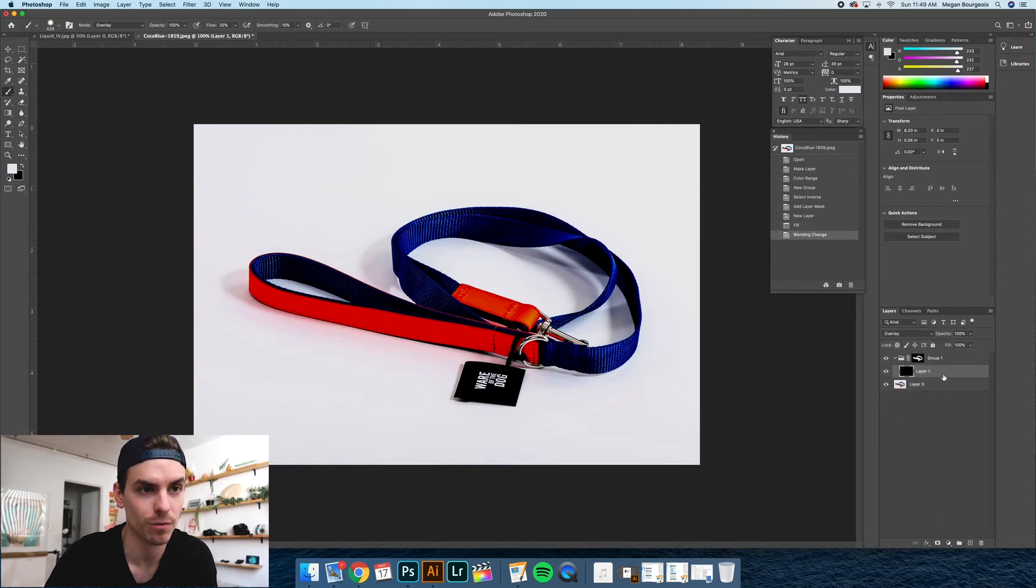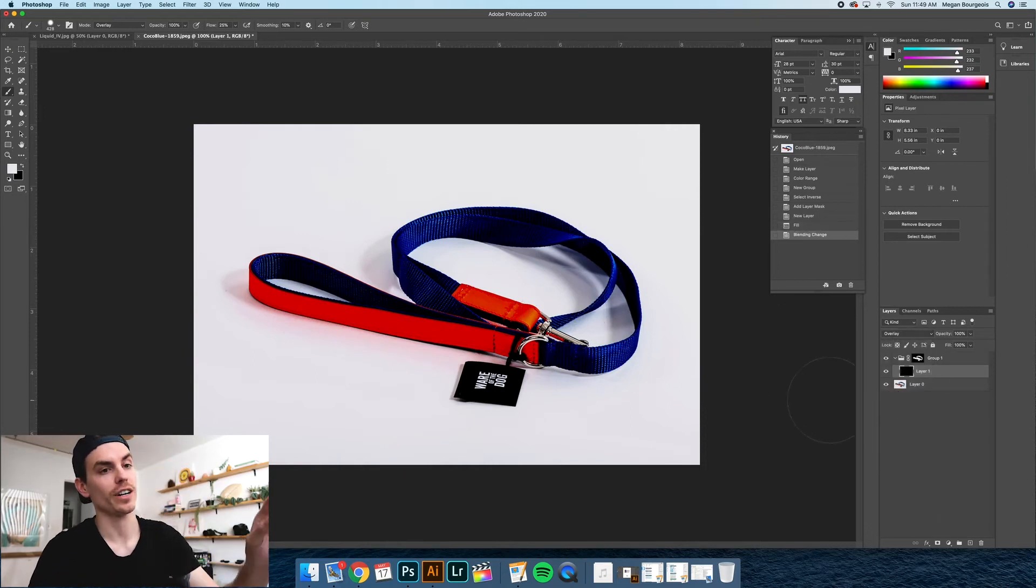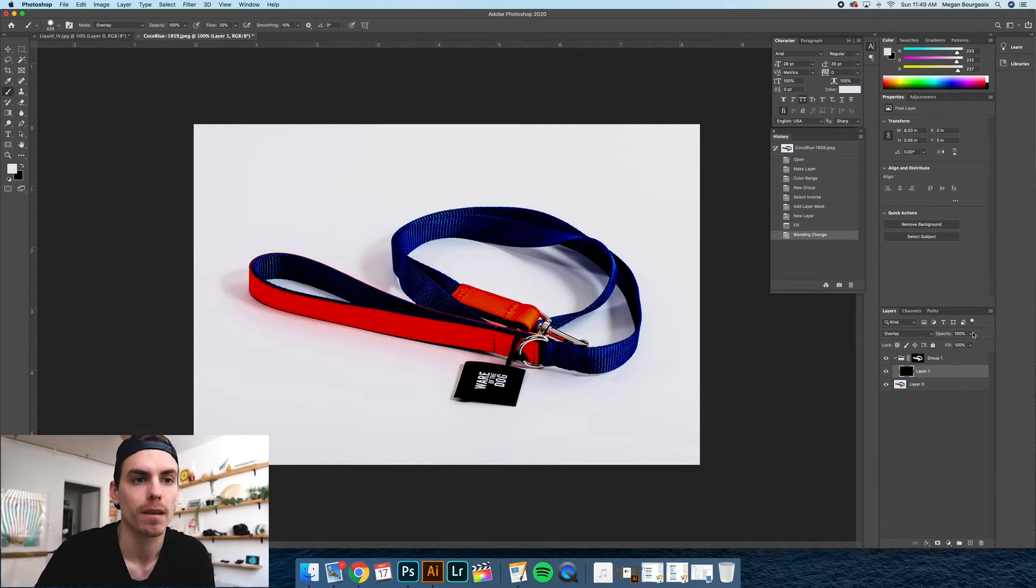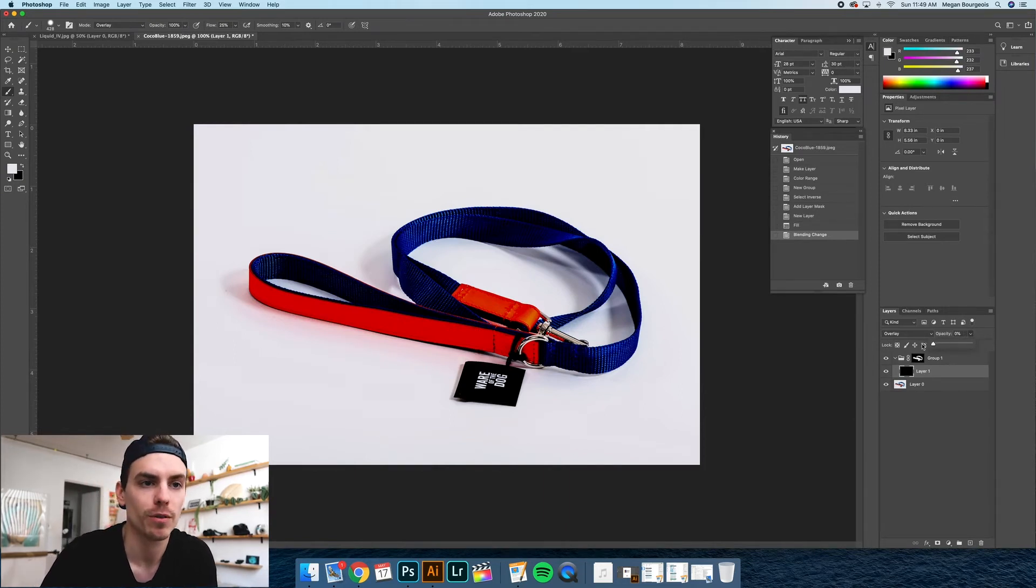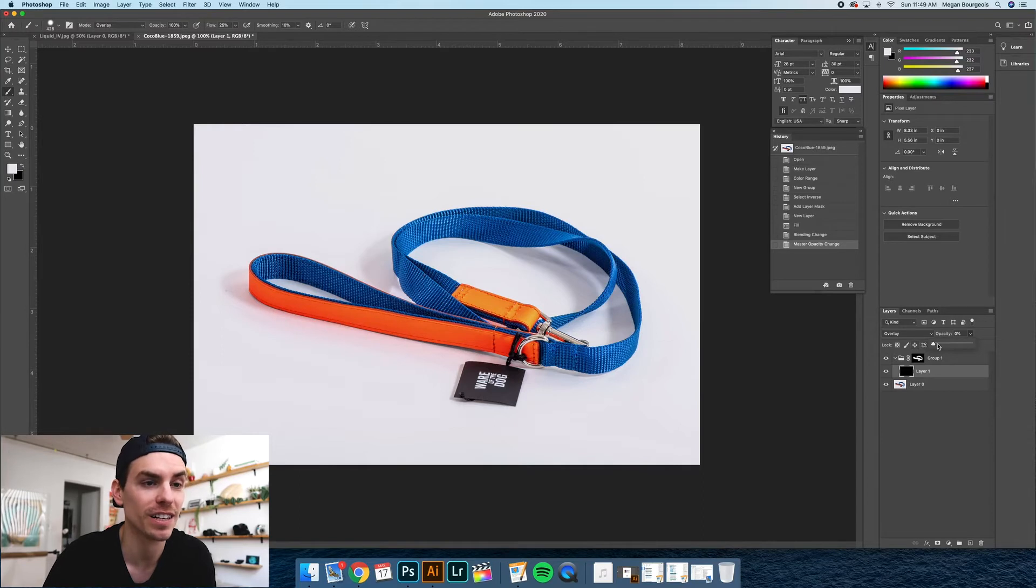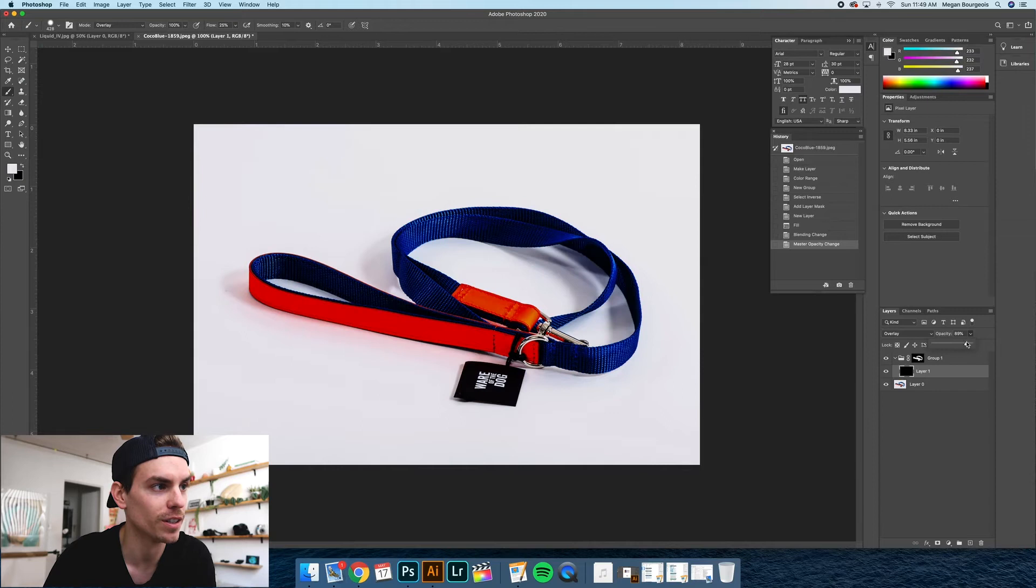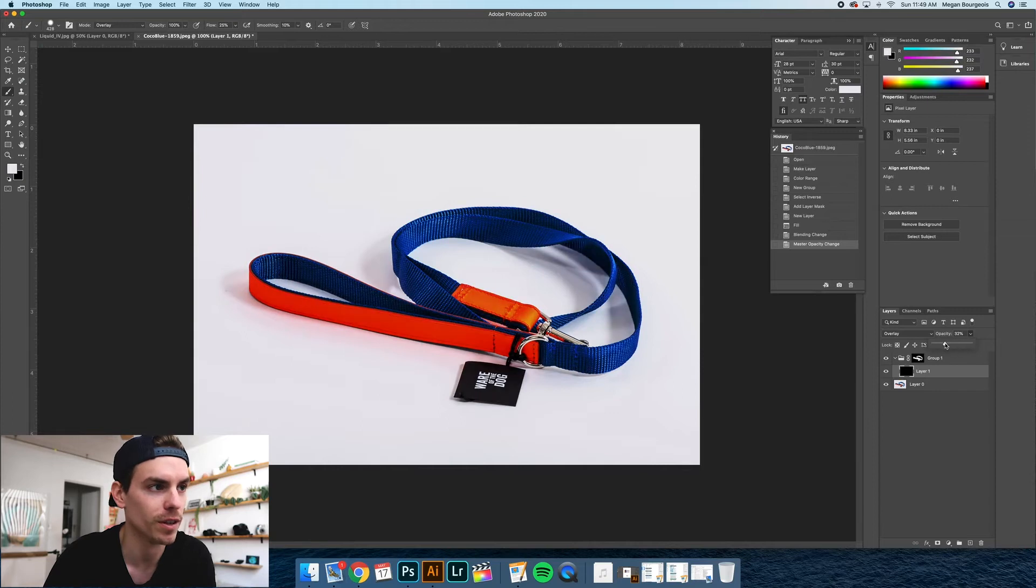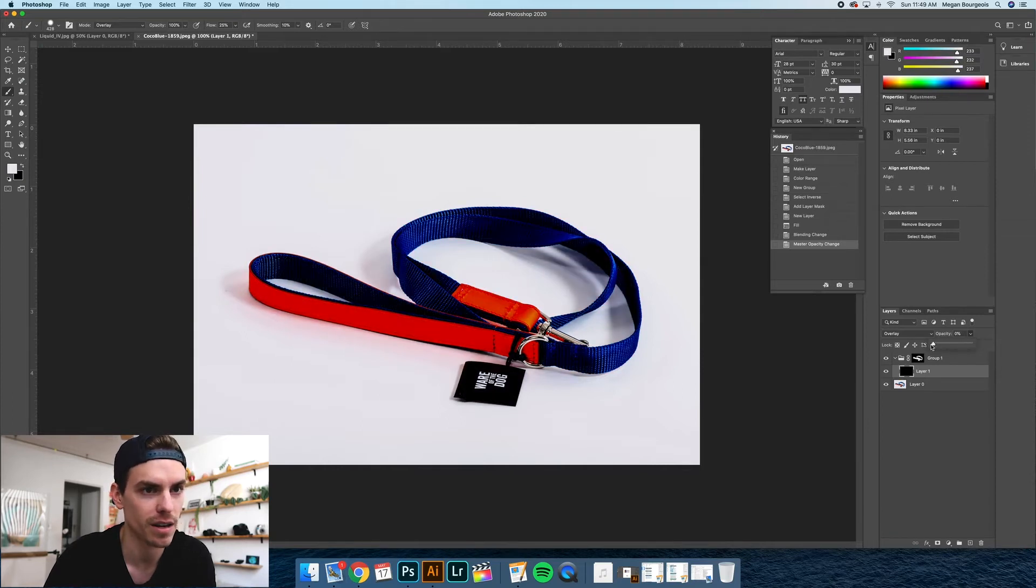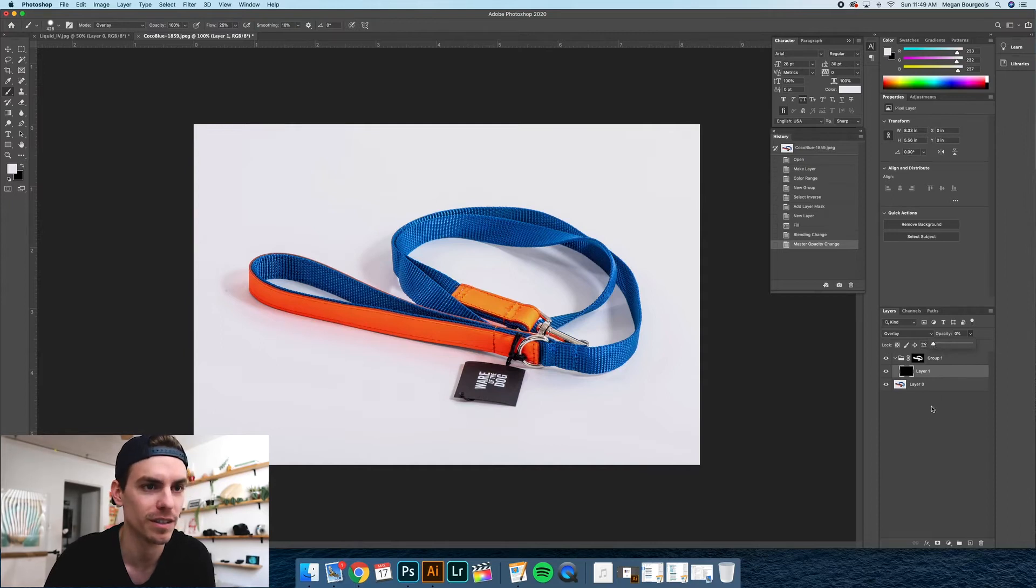And now what this does is it darkens it. And obviously this is way too dark. But you can play with the opacity of it. So this is just if you think you need to darken and isolate your product a little bit more, you can play around with the darkness of just the product. As you can see, I think it looks pretty good this way. So I'm going to leave it. But that is an option for you.